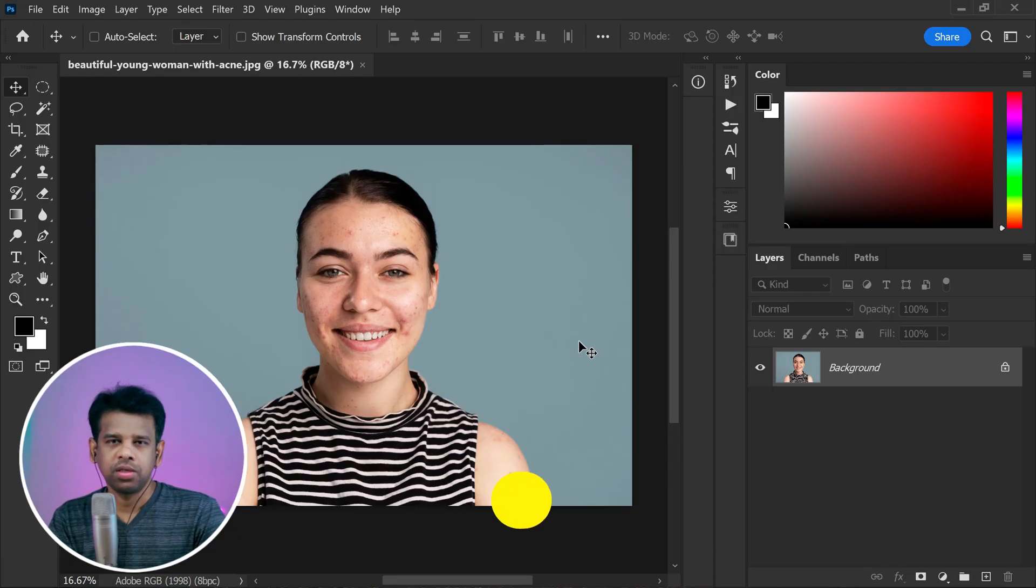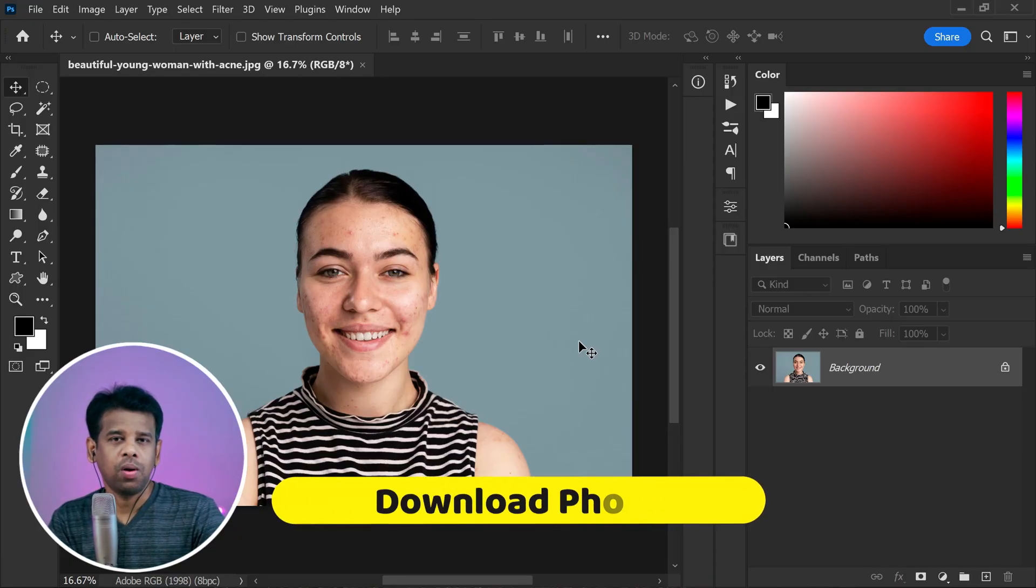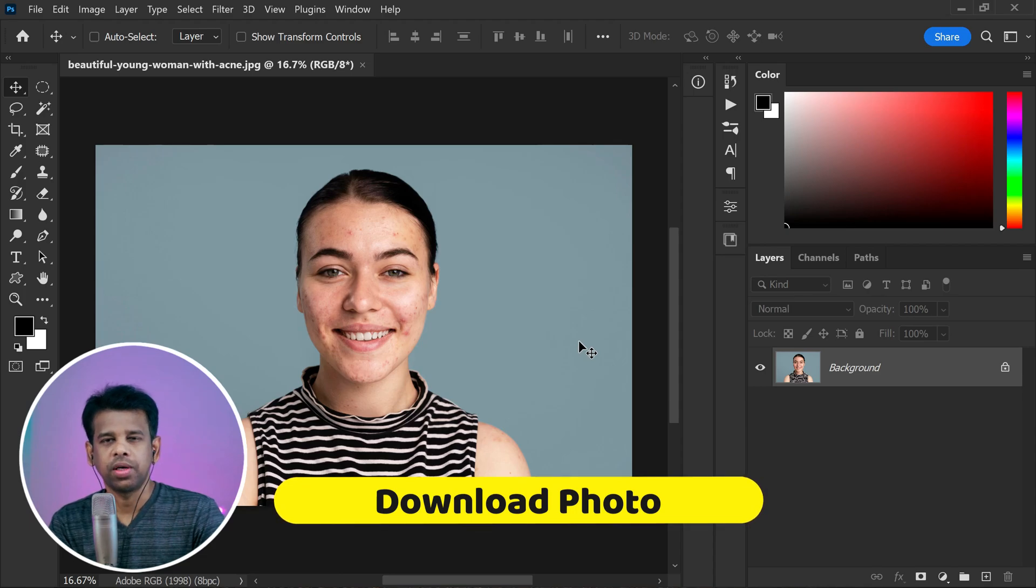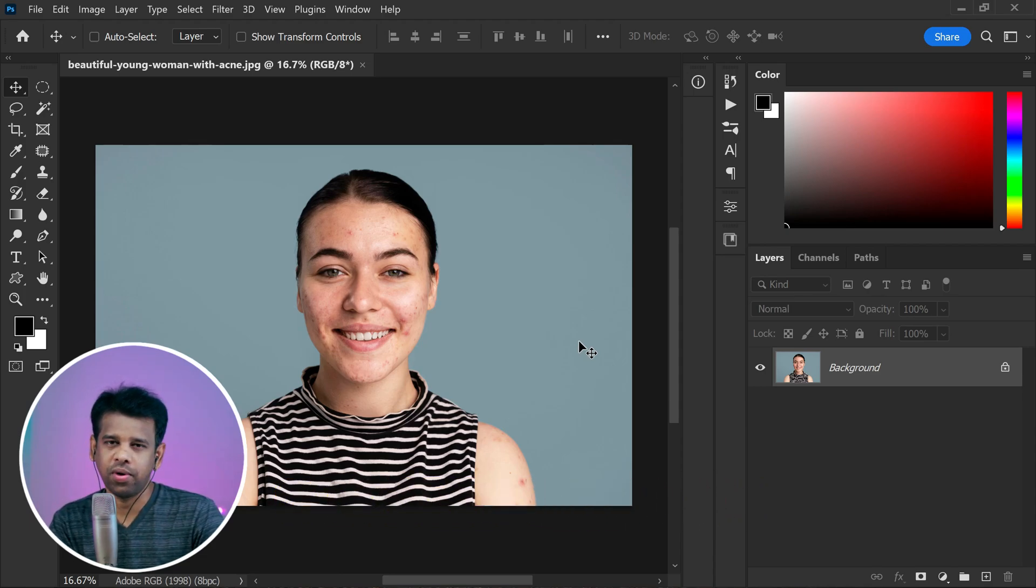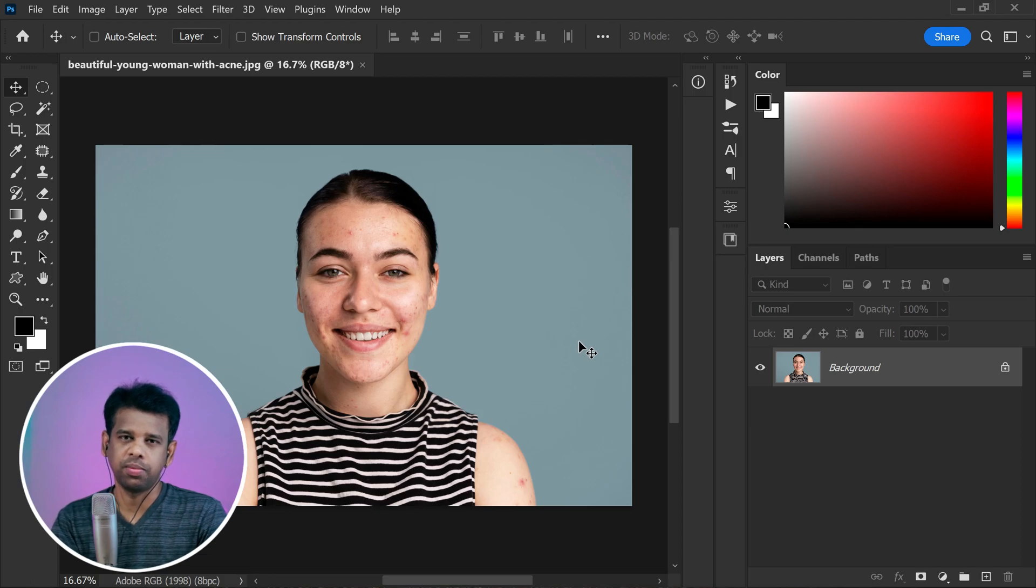If you are eager to practice and follow along with me, you can download the photo we will be using for this tutorial from the links provided in the description below.